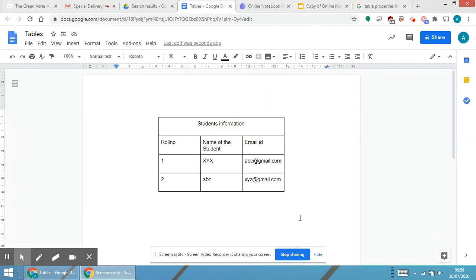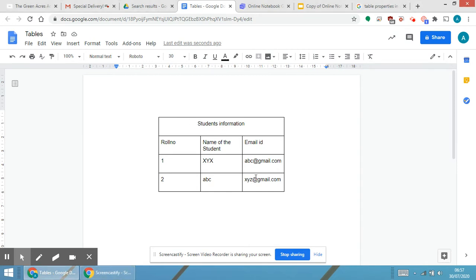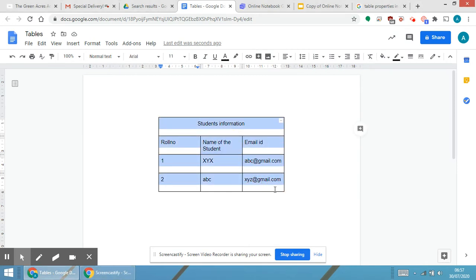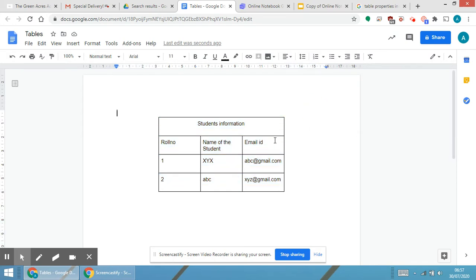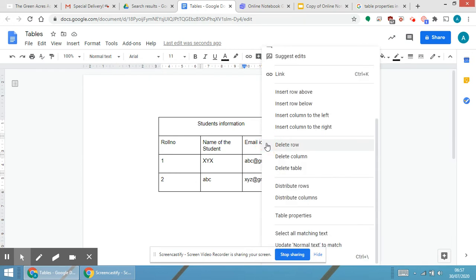Now we will see how to apply colors and change the border size. This is the table that we are already having on the screen. Step number one is to select the table. To select the table, select any of the cells, right click the mouse button, and you will be able to see an option called Table Properties.